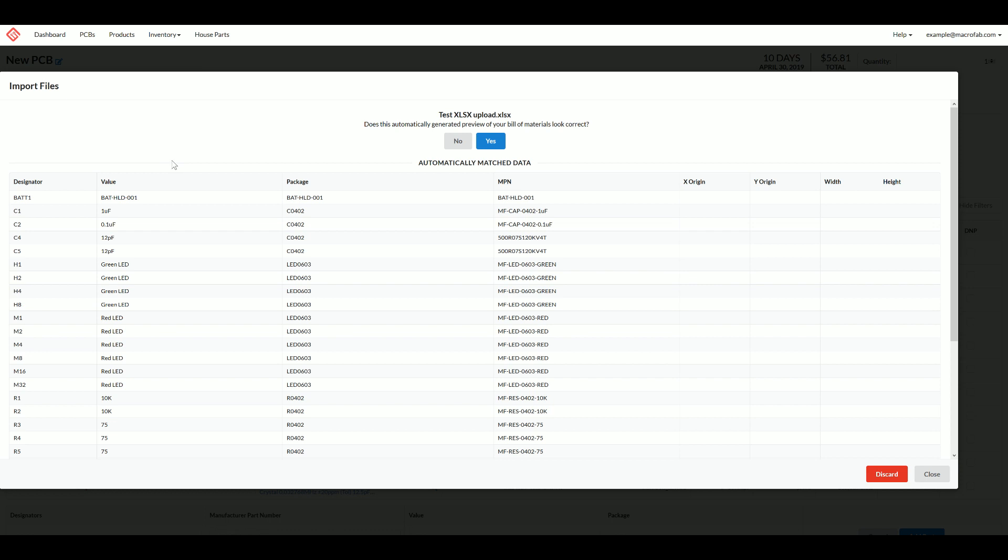Now if you have a clean formatted bill of materials in your spreadsheet, the system will be able to automatically figure out which columns are what. Sometimes though this fails, or your bill of materials doesn't have headers with designator, value, package, MPN, etc. listed out.